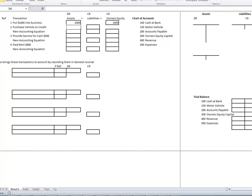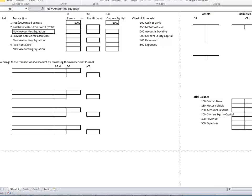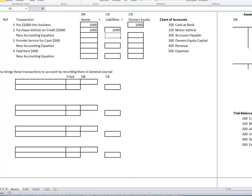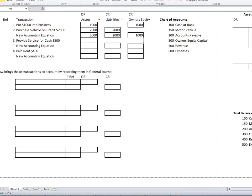Then we purchase a vehicle on credit for $2,000. So we have an asset of $2,000 and a liability of $2,000 — that liability being accounts payable. What does the accounting equation look like now in total? Our total assets are $3,000, our total liabilities are $2,000, and our owner's equity is $1,000. We can see our accounting equation remains in balance: $3,000 equals $2,000 plus $1,000.